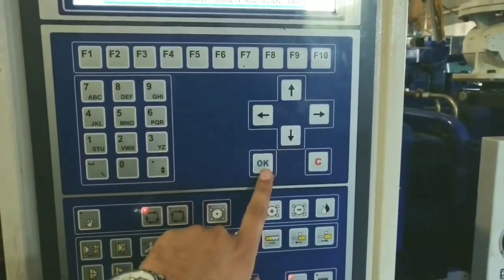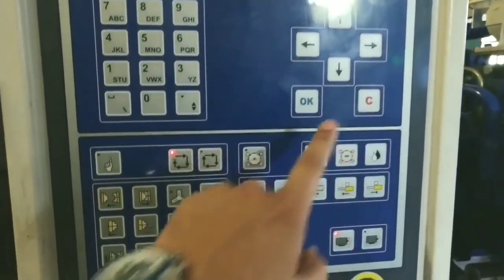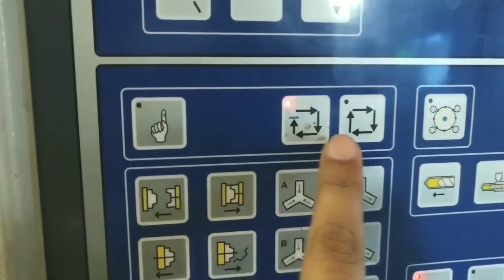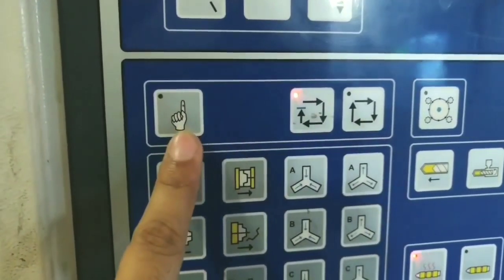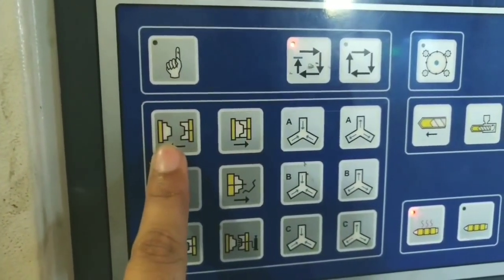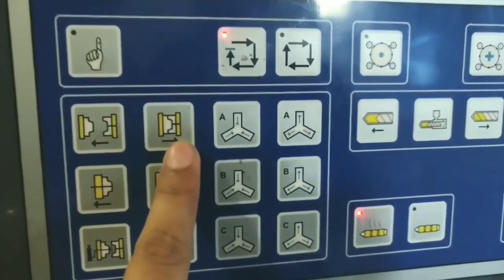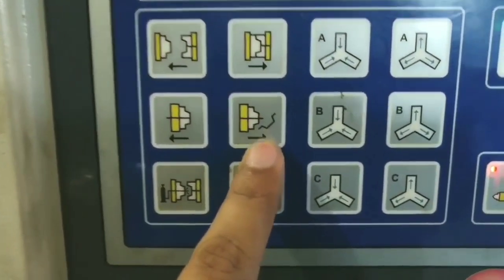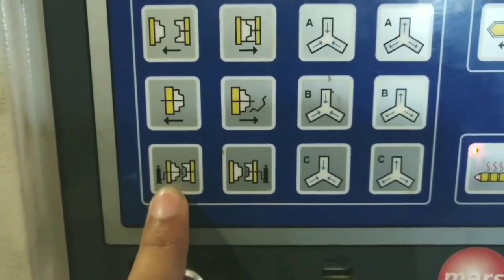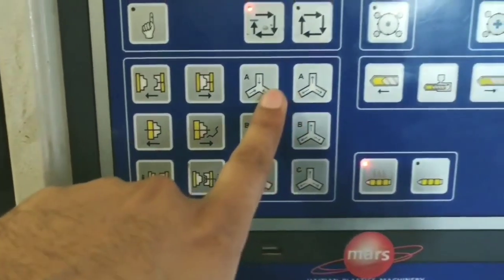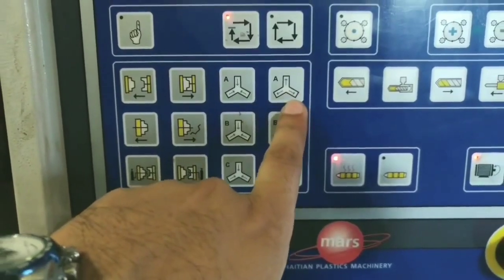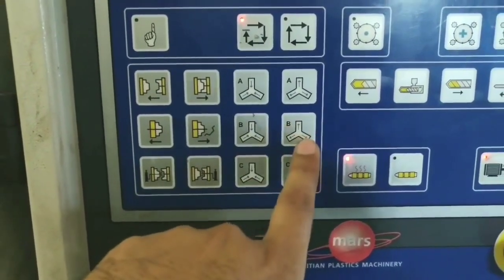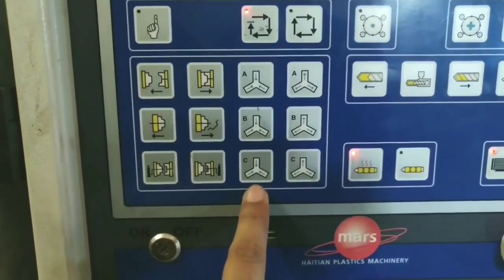There are arrow keys for up and down, an OK button, and a cancel button for cancelling options. This key is for semi-auto function, this one is for fully auto function, and this is hand mode. We also have mold open, mold close, ejector back, ejector retract, ejector forward, air ejector blower, and core controls — core A in, core A out, core B in, core B out. These are all the basic keys.